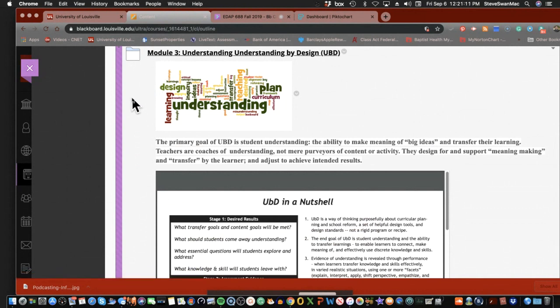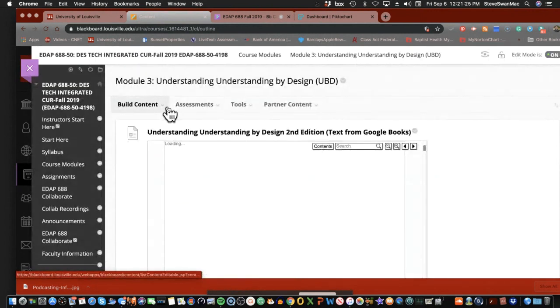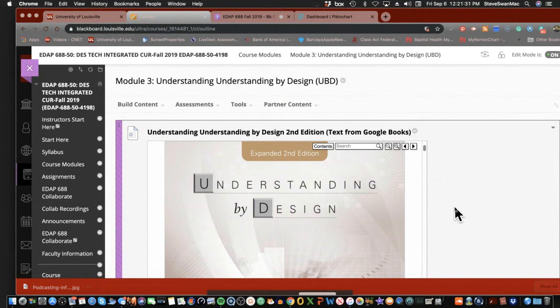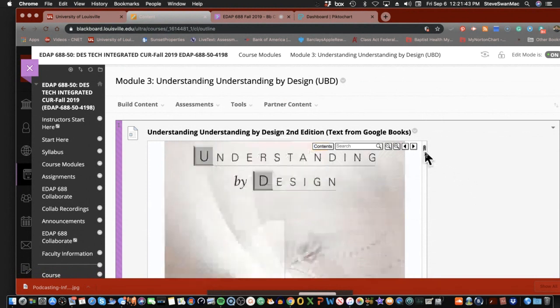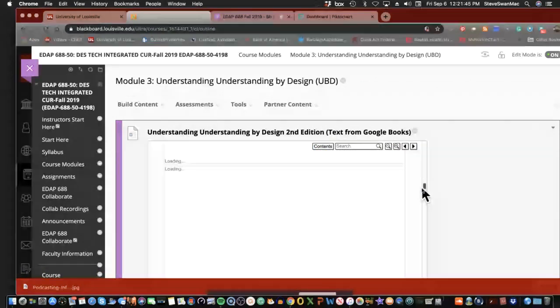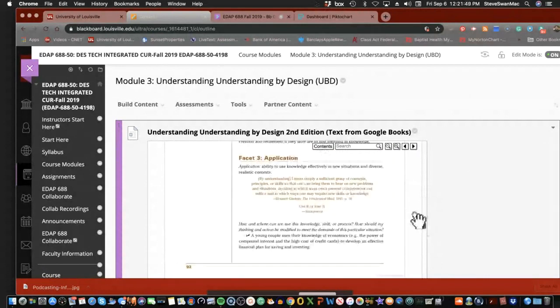Understanding by Design is the creation of Grant Wiggins and Jay McTigue. I was very fortunate to sit in on the training about Understanding by Design. In some of these videos that are in here, I wasn't there when they did the videos, but I was there when Grant Wiggins did the exact same trainings. We'll be using part of their book. It's not the full book, but it certainly is enough for us to understand their basic tenets of what they're trying to do.